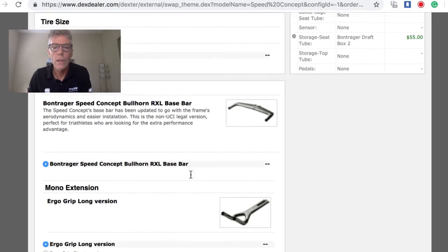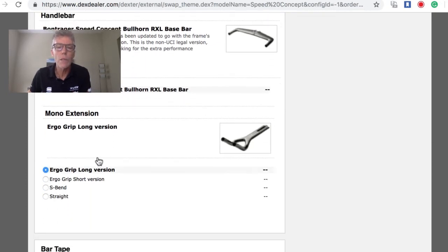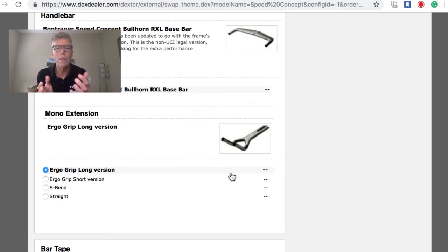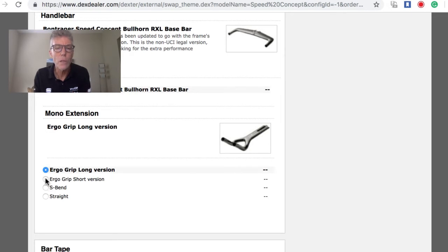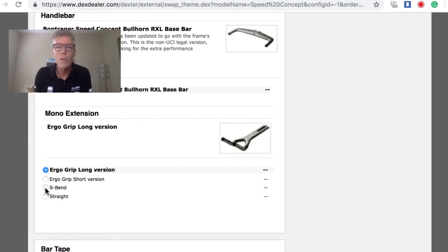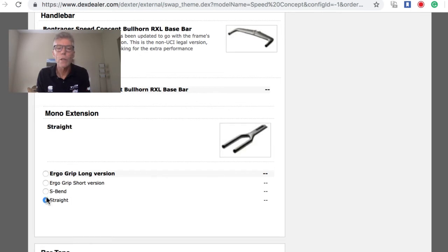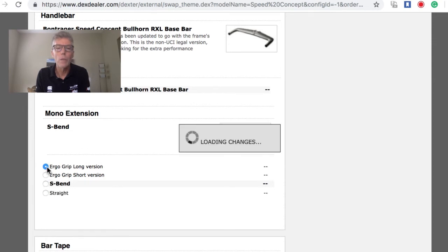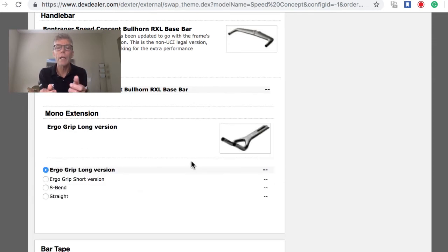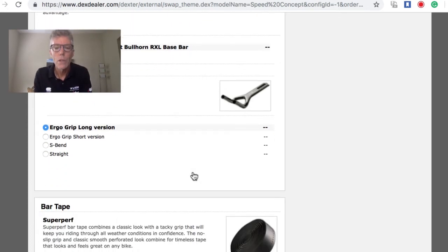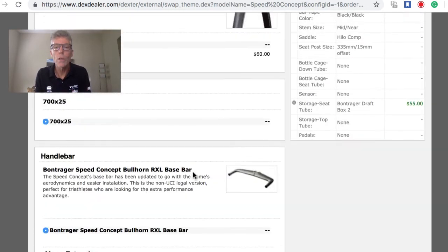You can pick color choices with this, you can pick tire choices. Another big important fit question for the Speed Concept is what do you want the extension to be. There's a short and a long, so that goes into the fitting. If you're a small person, you'd probably be going with a short, and if you're long or tall, you'd be going with a longer version. There's three versions: straight, S-bend, and then ergo bend, which is slightly up and keeps your hand in probably the most natural hand position.